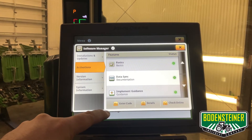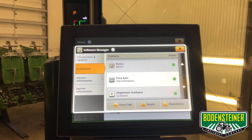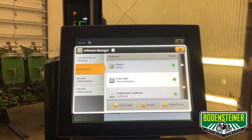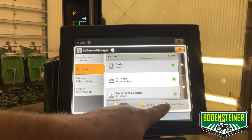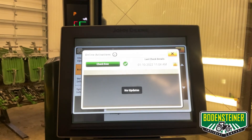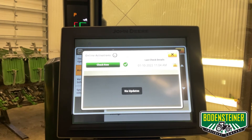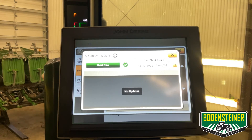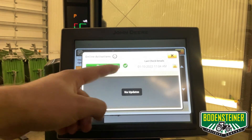A simpler method is to have them sent to the display online with JDLink connectivity. The display gets refreshed every time the key is cycled, but you can manually refresh if you are in the field with the tractor running by hitting this check now button.